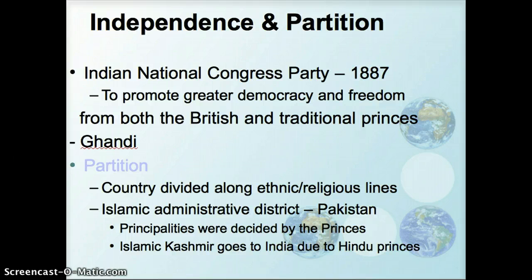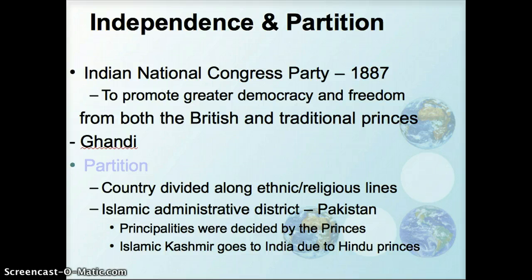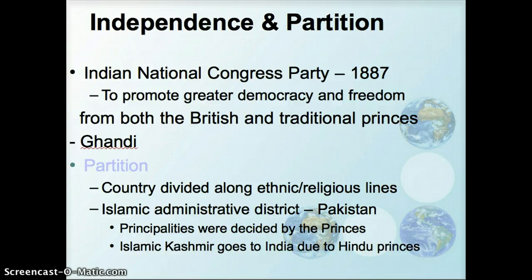This eventually happened, and with independence came the partition of India into different countries that were based on ethnic and religious divisions. You have the majority Hindu populations in some areas, but very sizable Muslim minorities in other areas, so the partition was based along these ethnic and religious lines.